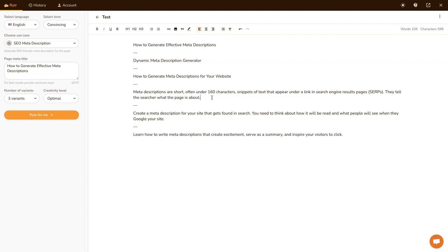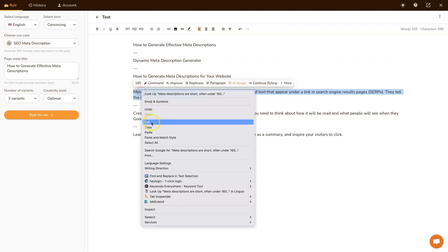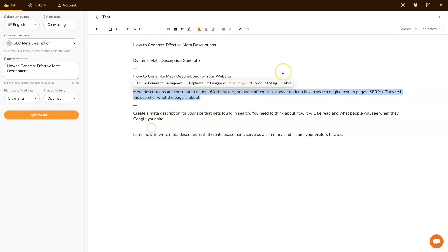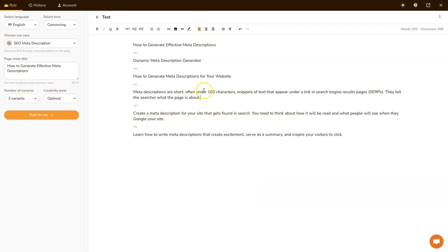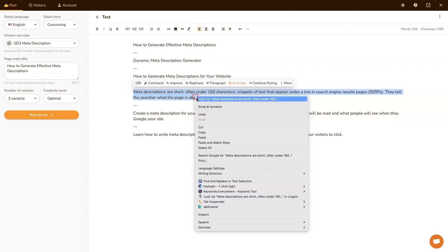Now, one thing I will say, as we were talking about earlier, is that Google has started, Google and other search engines have started using AI content generation detection or AI content detection. And there are tools that we can use to see if our meta description is going to be an issue.